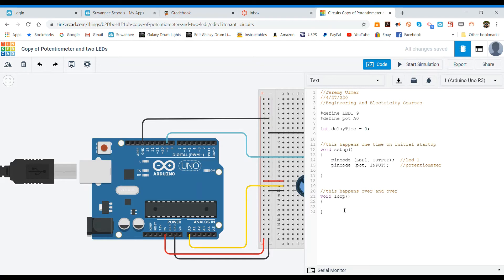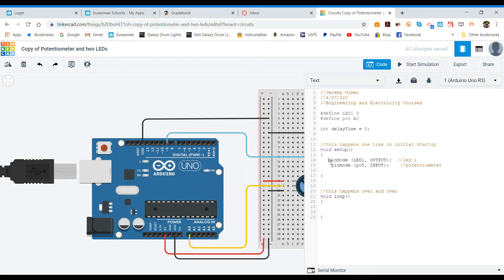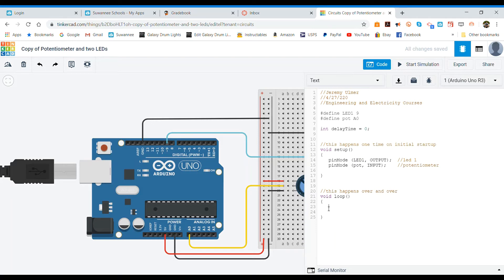Now down here in the void loop, same thing we need to tab in which it looks like this thing automatically tabs it in a little bit so we're going to start using that. When we get to our void loop we need to find out what our potentiometer is doing first, so we're going to set our delay time